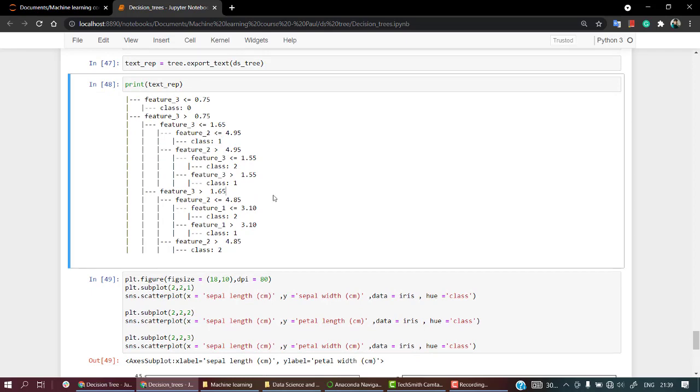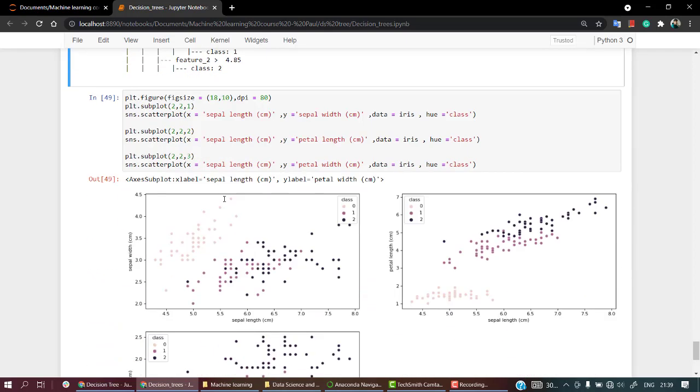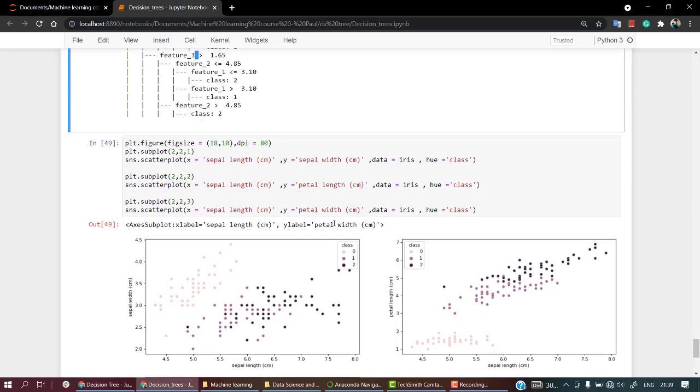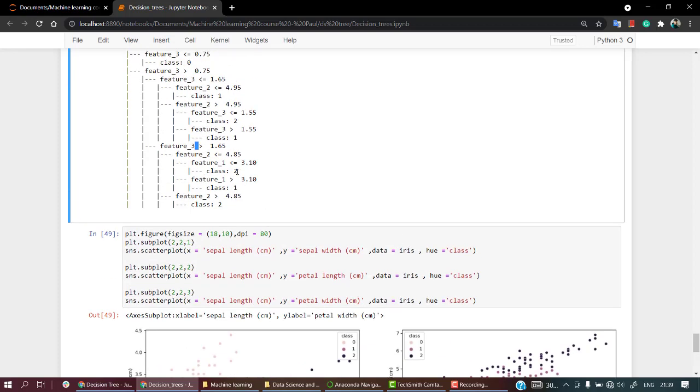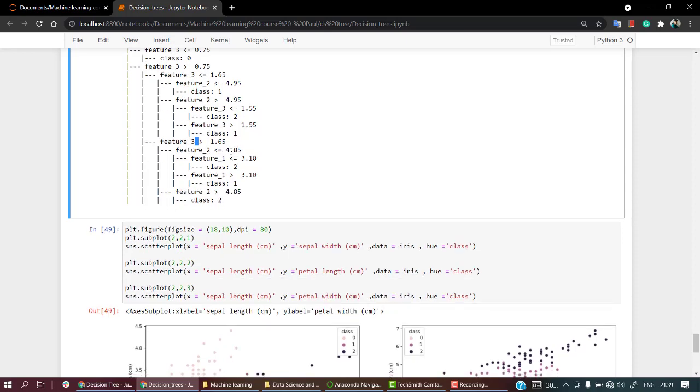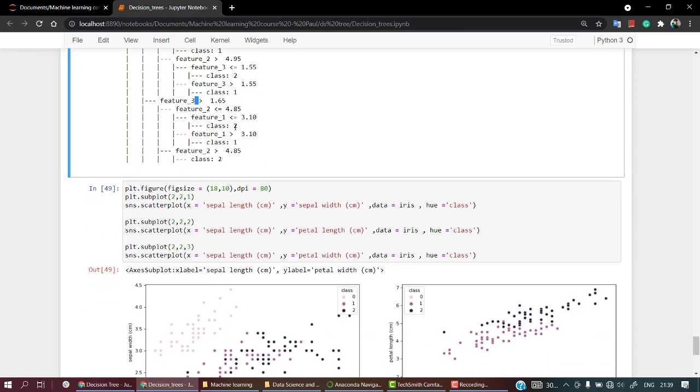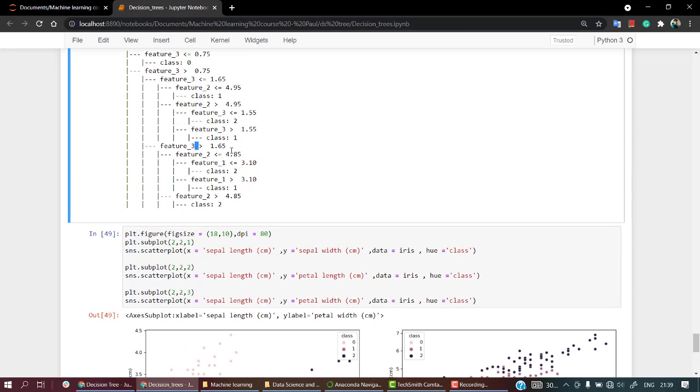So that is again absolutely fine. And if you see, if the feature 3 is greater than 1.65, feature 3 was again petal length. Petal length, if it's greater than this and feature 2 is less than 4.85, that is again the topmost one, okay, so we will be getting class 2.